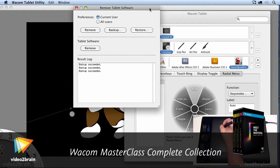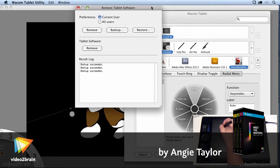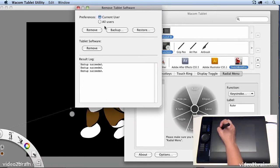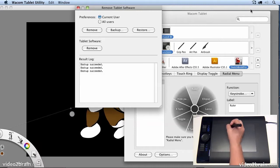By the way, if you want to, you can load my preferences that I've used by going into the Wacom tablet utility.